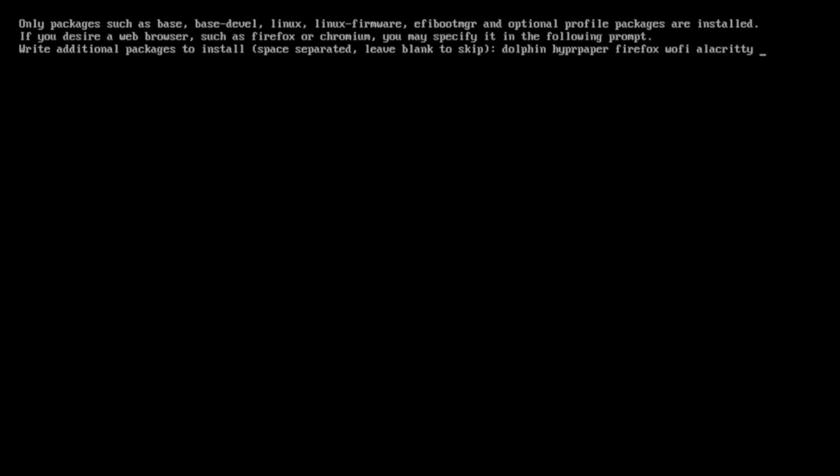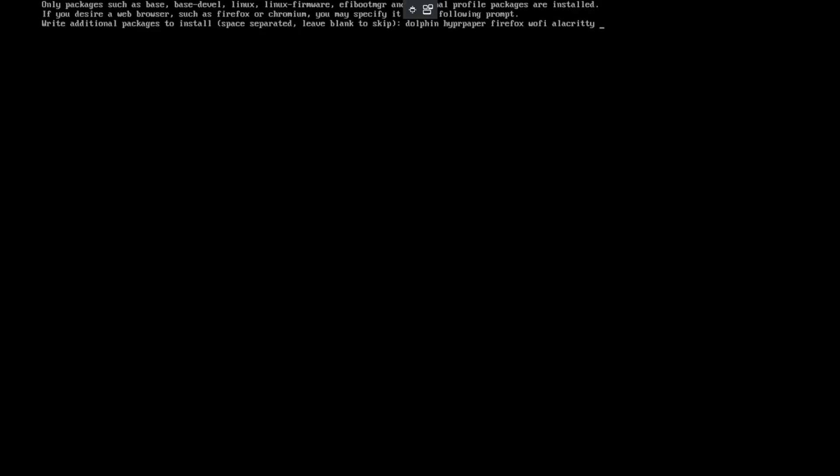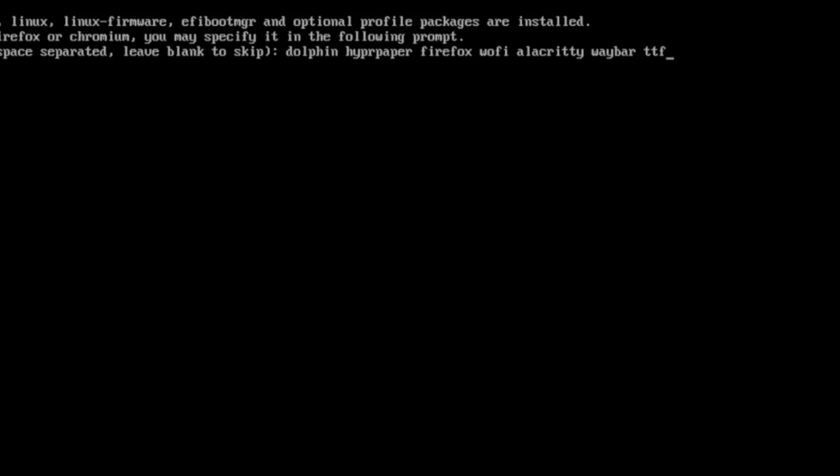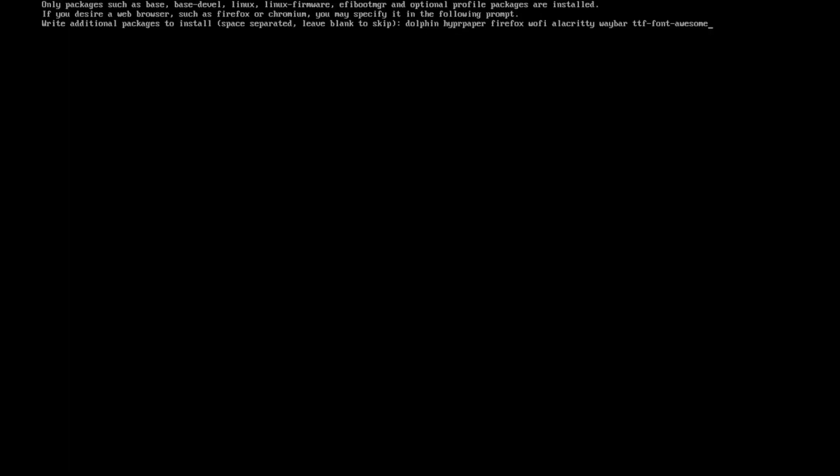Wofi is the application launcher. Alacritty will be my new terminal. And the status bar is Waybar. And we also need a special font for the icons, Font Awesome. And now we have the additional packages for Hyperland already defined.